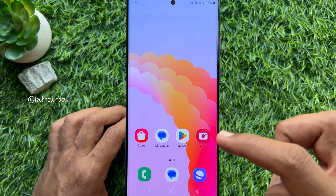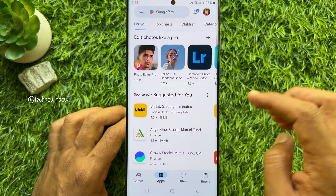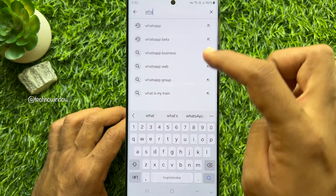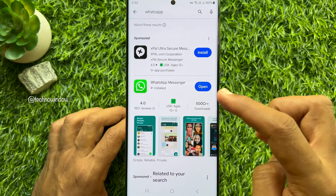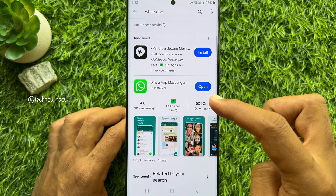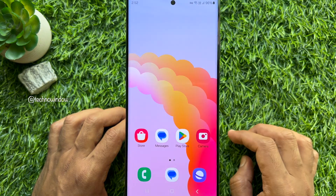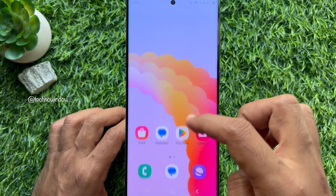First, open Play Store, then search for WhatsApp and update your WhatsApp Messenger. When WhatsApp Messenger is updated, open WhatsApp.